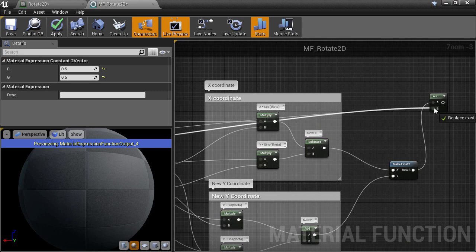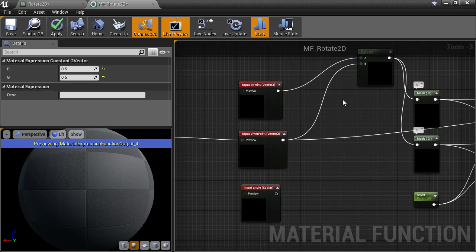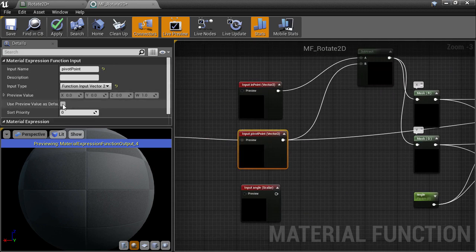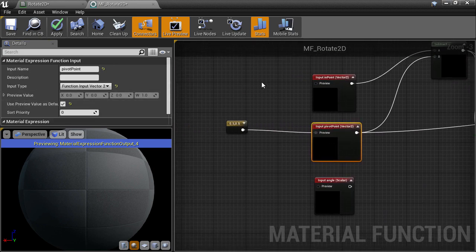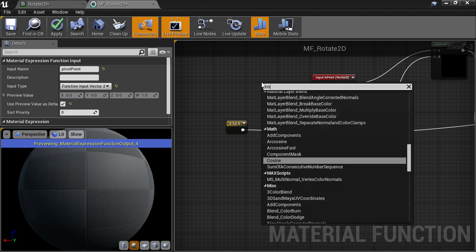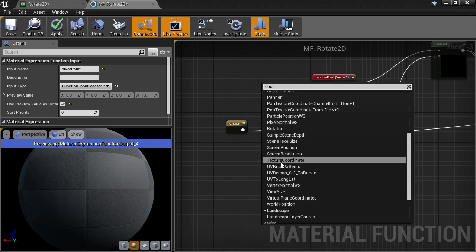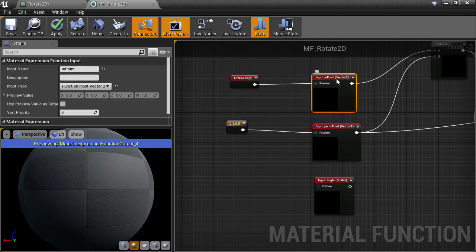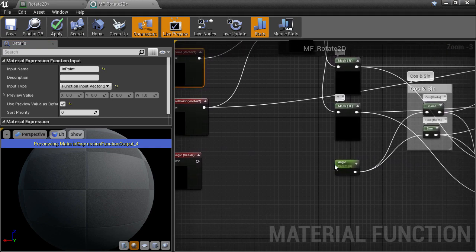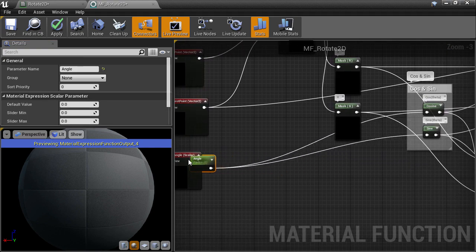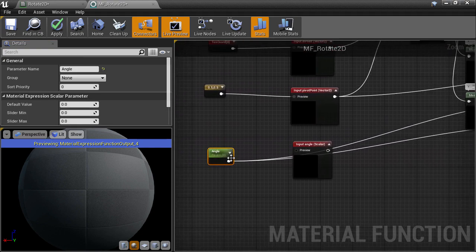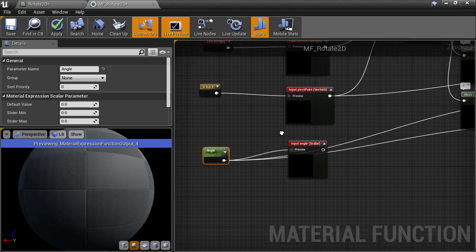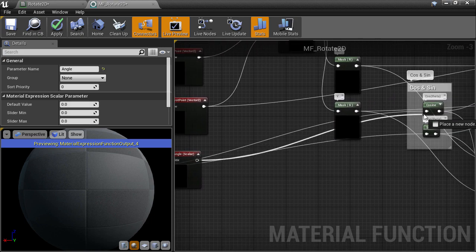When we use these preview values to fall back on, we have to make sure that on the function input node we tick on the 'preview value as default' checkbox. We also want the same for the in point input, so let's create some default texture coordinates and set them as the input default. Next, let's grab our angle parameter and set that as the default for the angle function input.